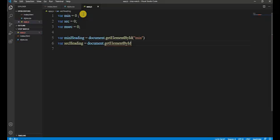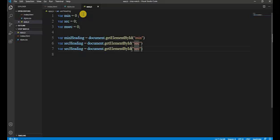Now we call their heading elements using document.getElementById. Firstly var minHeading equals document.getElementById for 'minutes', then var secHeading equals document.getElementById for 'seconds', and similarly for milliseconds using msecHeading. We use camelCase naming convention in JavaScript.